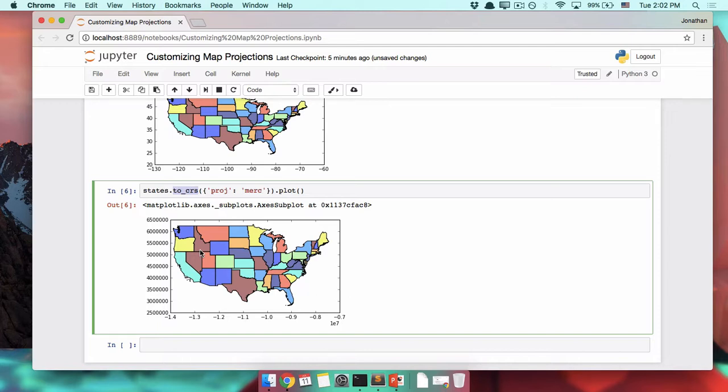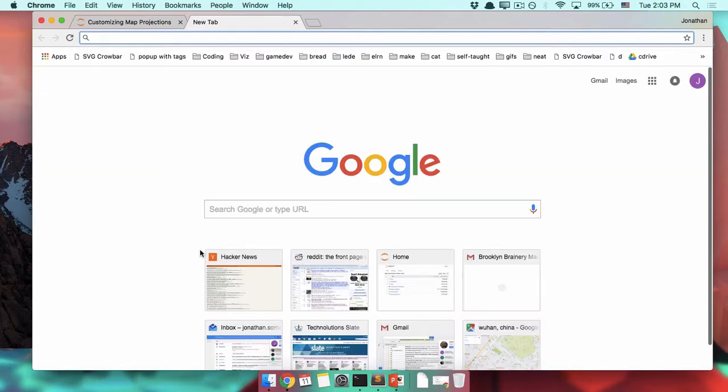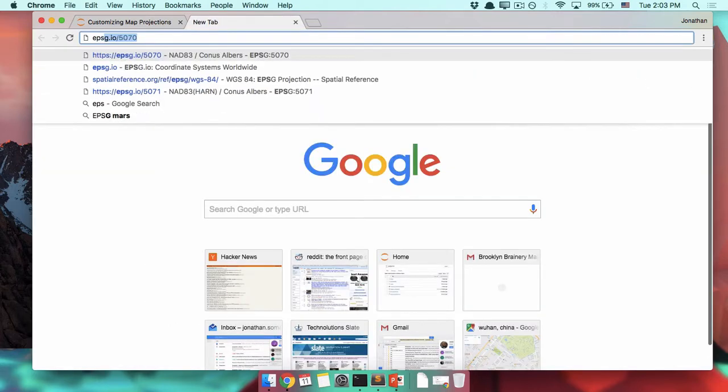For example, when you're mapping the continental United States, you'll often use Albers equal area conic projection. And you don't only have to remember that super complicated name. You also have to remember a bunch of settings for it. For example, let's track it down.